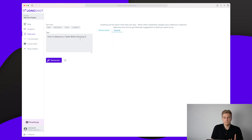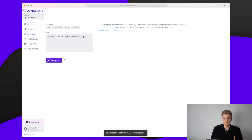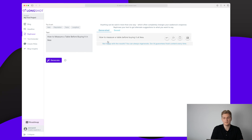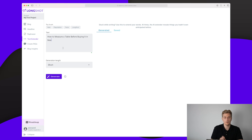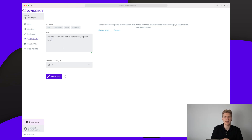Moving on to the rephrase module — it's basically the same view. We have our text 'How to Measure a Table Before Buying It,' we press generate, and it has rephrased it — very little change, only 'at IKEA' instead of 'in IKEA.' There are other examples where it does it very well, but that's just to show you. The text extender is very cool: it's like the 'write more' function, but for extending a specific sentence when you don't know what to add.